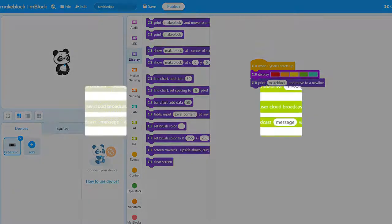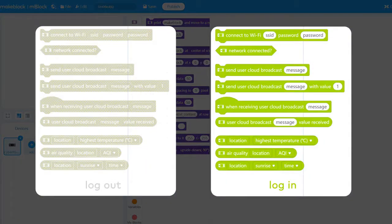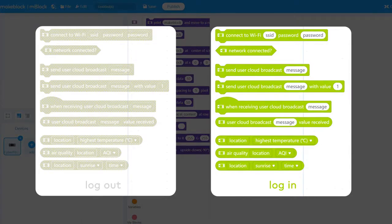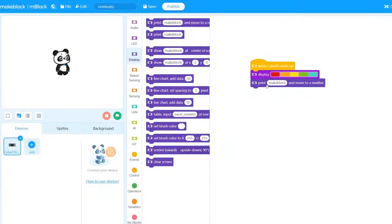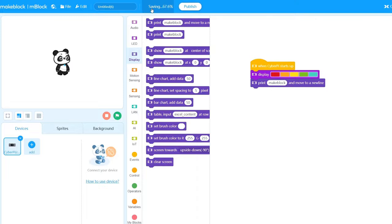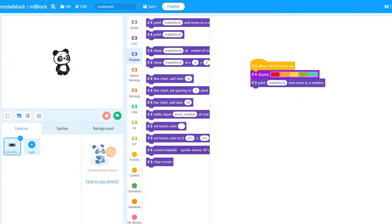Some blocks require you to log in to your mBlock account or switch to the correct mode before they can be used. Click Save at any time on the mBlock 5 toolbar to save the project to your mBlock 5 cloud space.